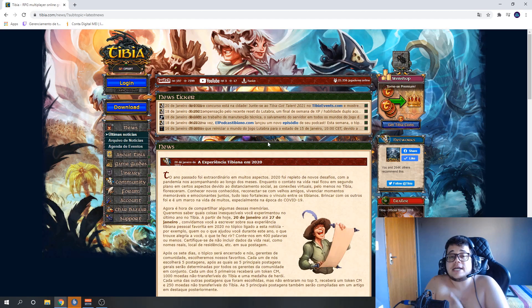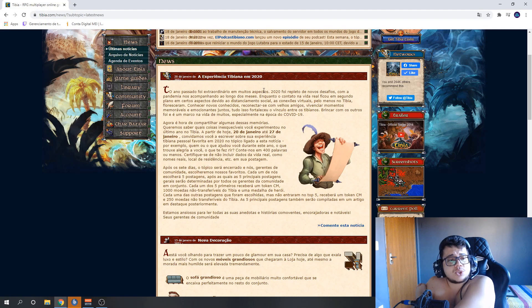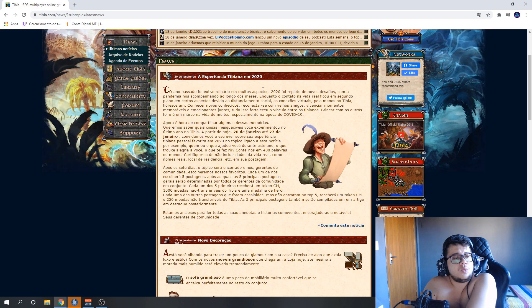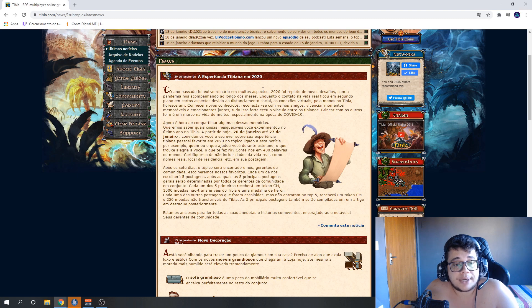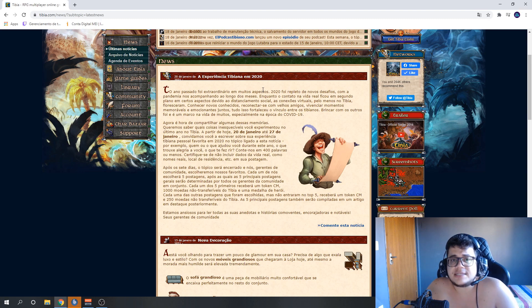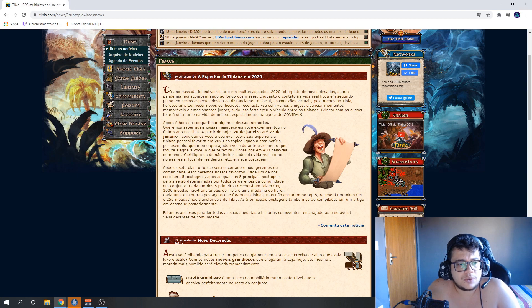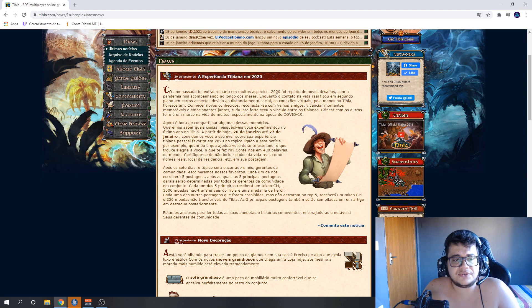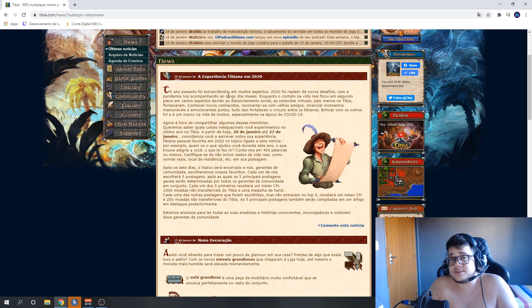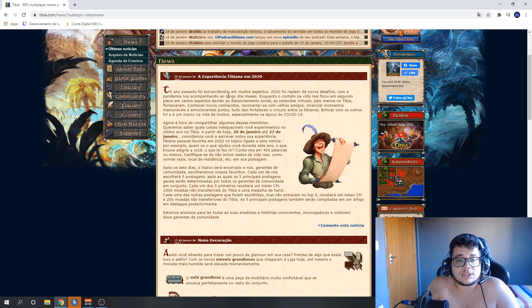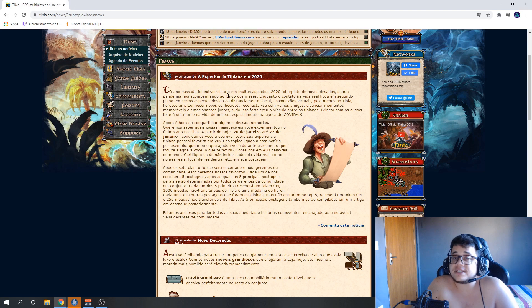The news today is that Cipsoft launched a video about a competition. It's a very simple contest for you to participate, okay? It's about experiencing Tibia in 2020. Basically, what do you have to do?